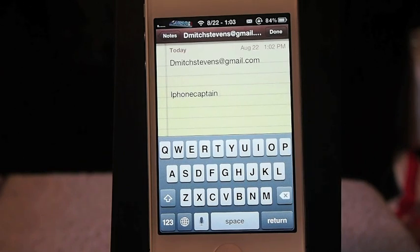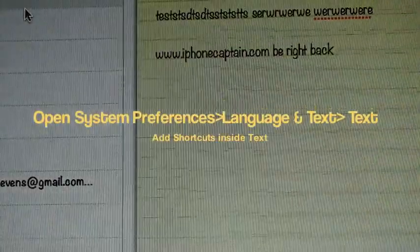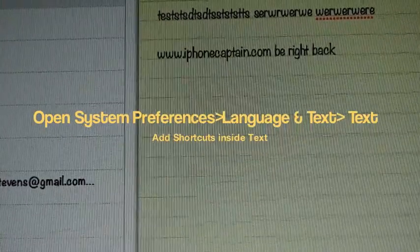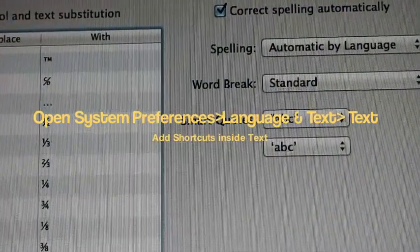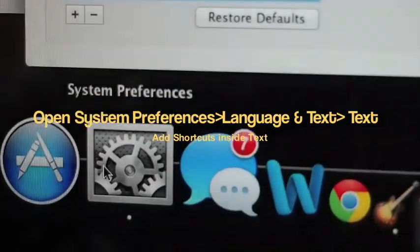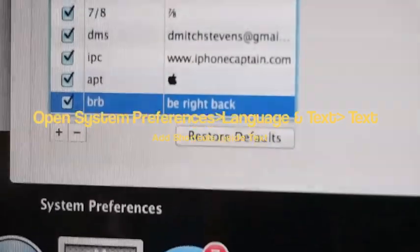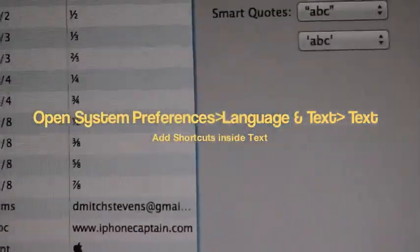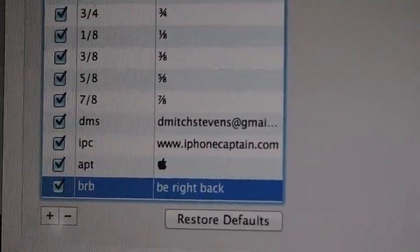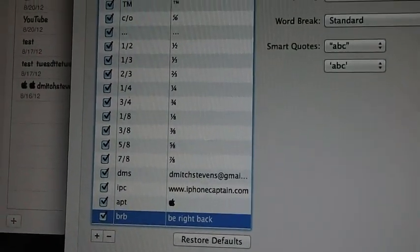There is a way to do this on the Mac too, so let's go over there. On the Mac, you can see I've got Notes open. What you need to do is go into System Preferences — mine is in the Dock — open System Preferences, then go to Language and Text, then click on Text. Inside that text box is where you will add your shortcuts.